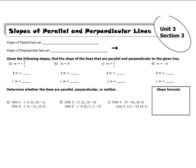Parallel lines are when lines do not intersect. The mathematical symbol for parallel is just two lines. The slopes of parallel lines are the same — so if two slopes are the same, we can say the lines are parallel.